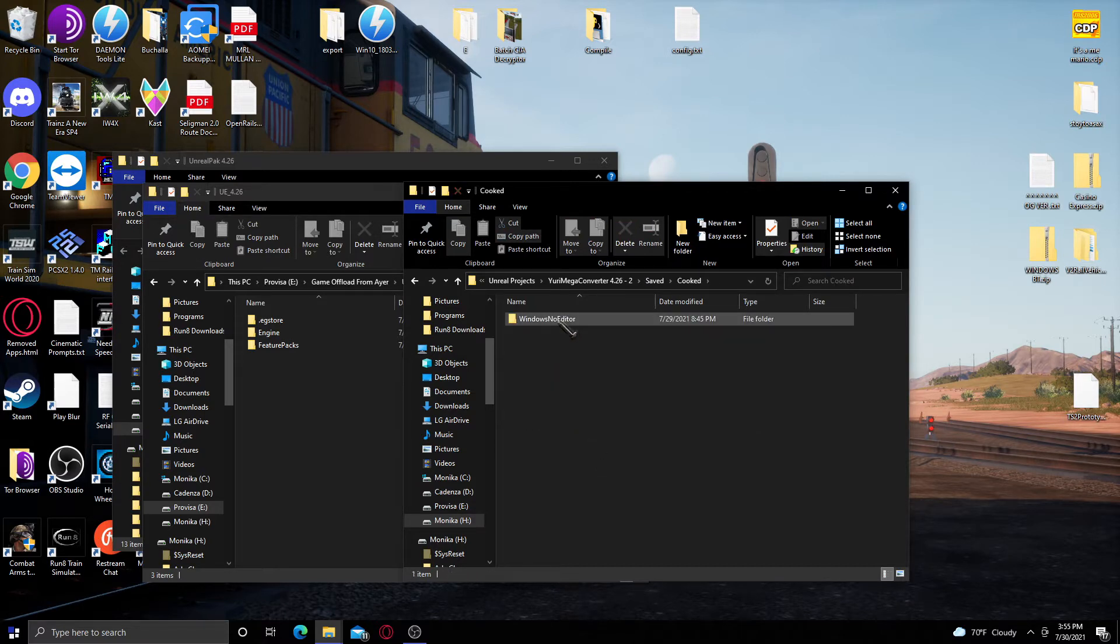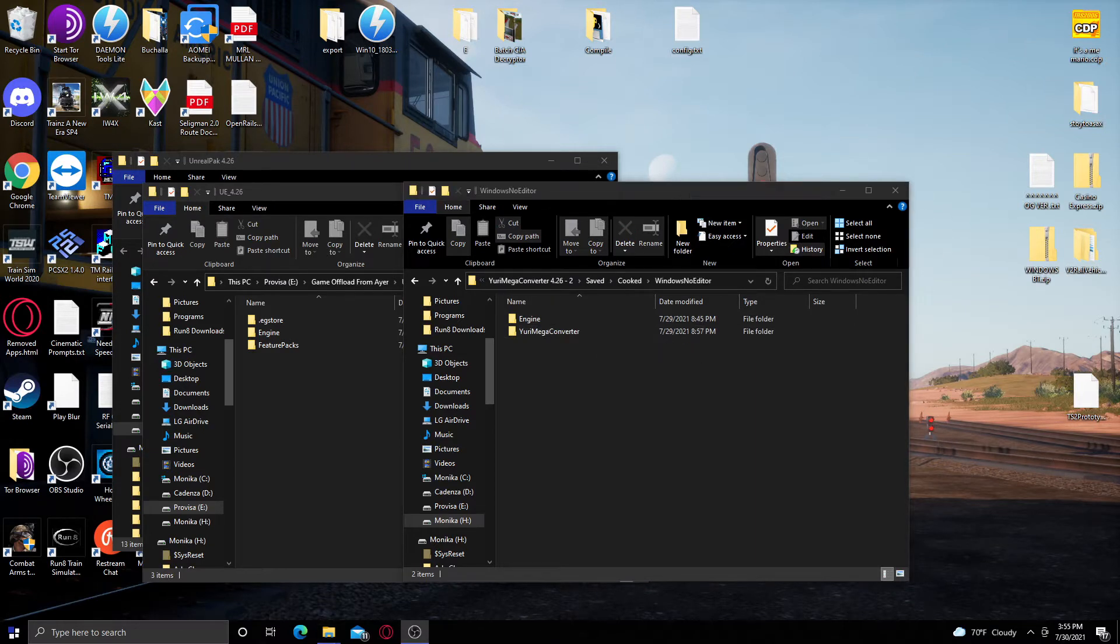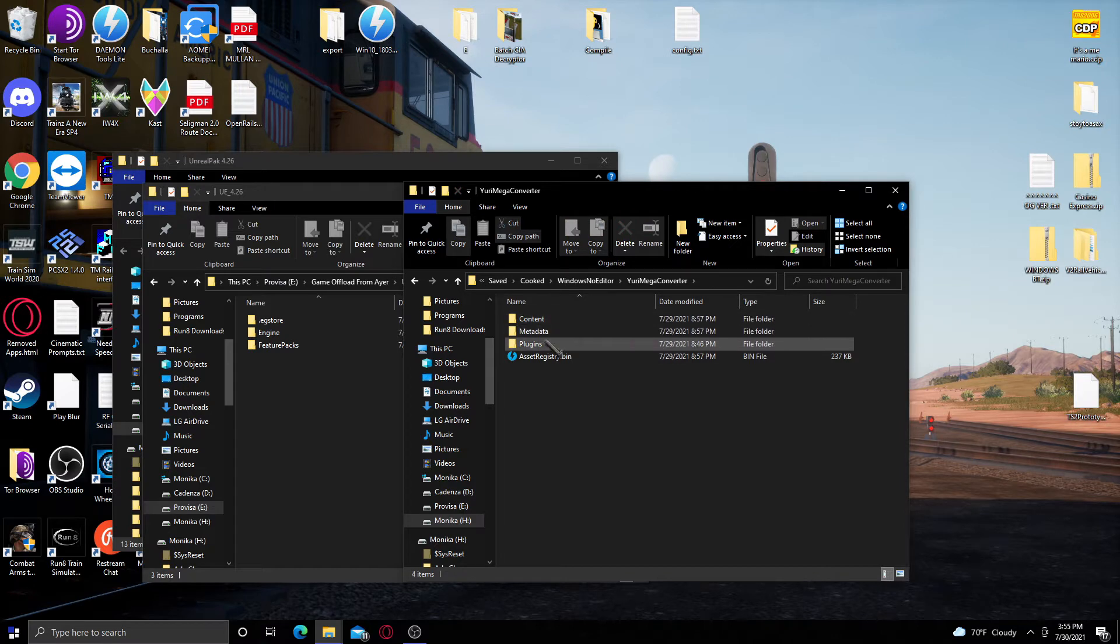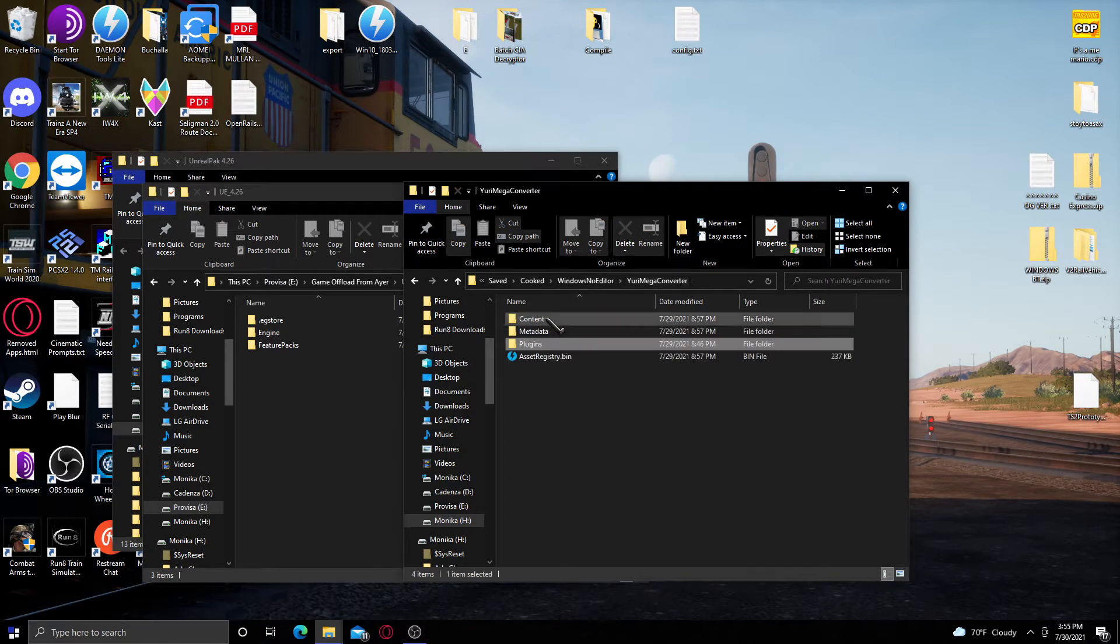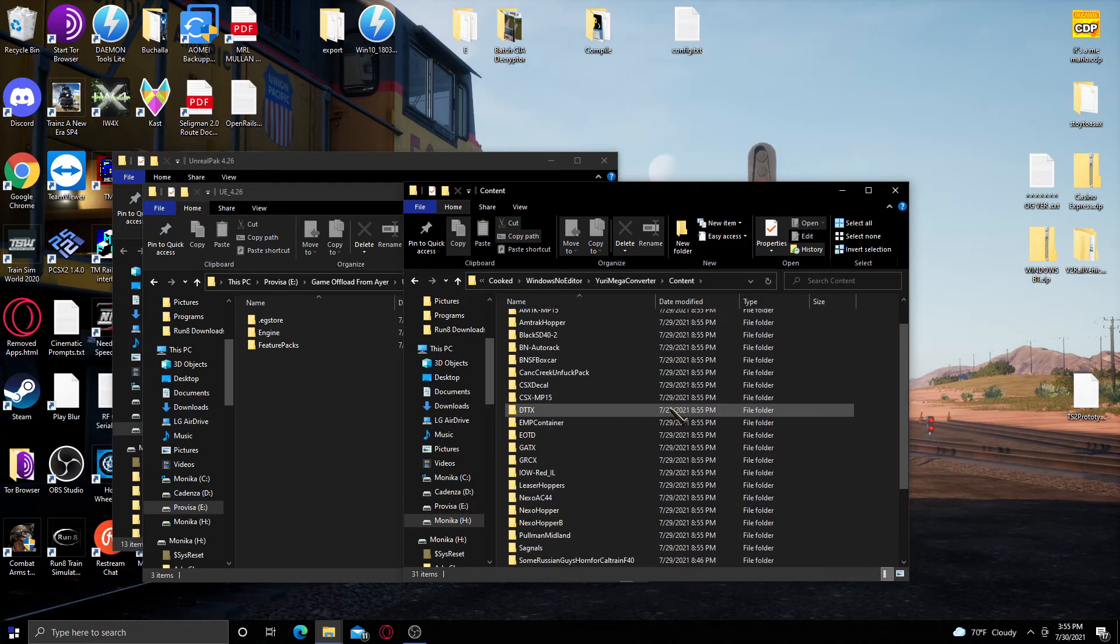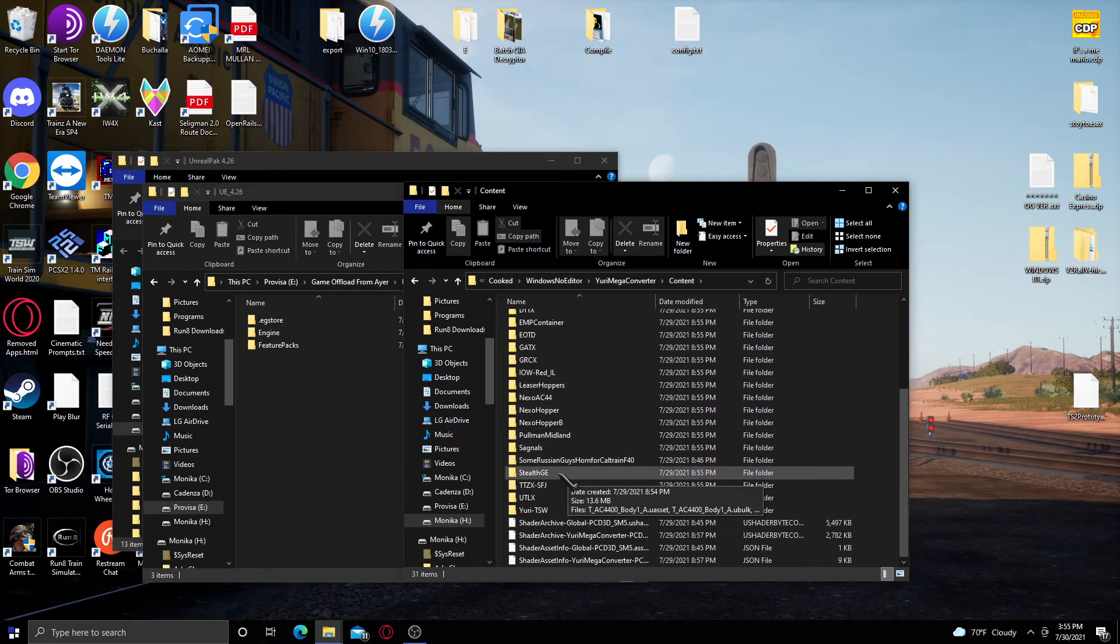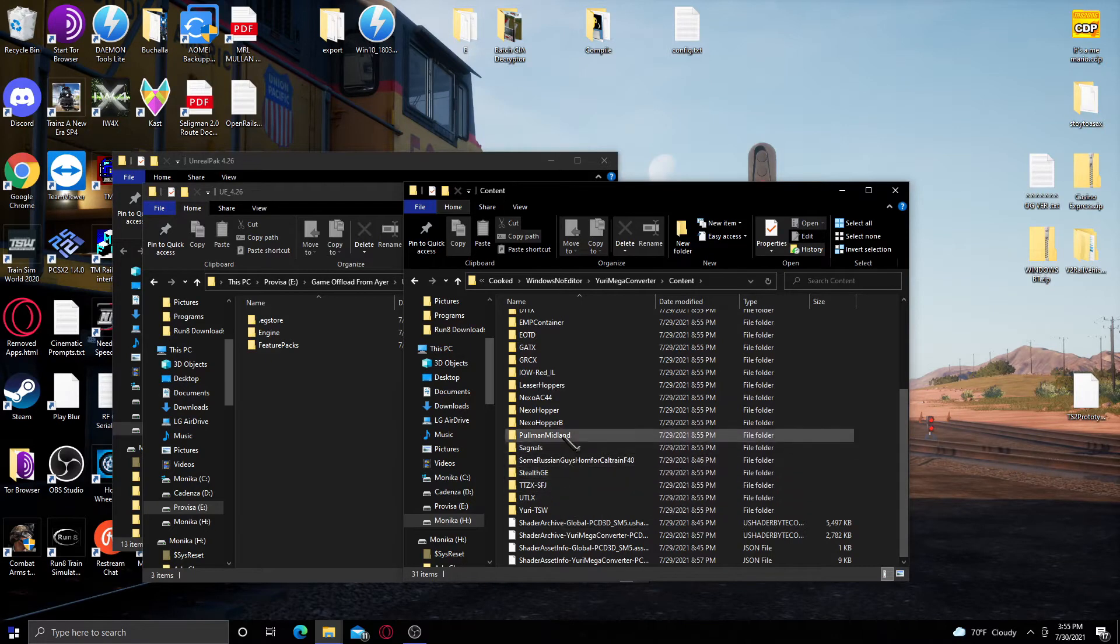I go to saved, cooked, windows no editor, Yuri mega converter, actually not plugins, content, and I have a bunch of subfolders. This is not really the way that MUF would recommend you would do it, but this is the way that I do it, and it works for me.